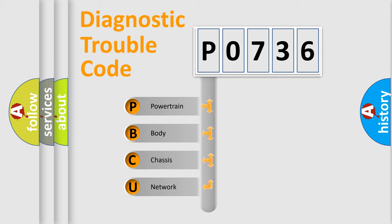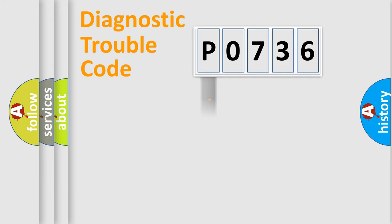We divide the electric system of automobile into four basic units: Powertrain, Body, Chassis, and Network.